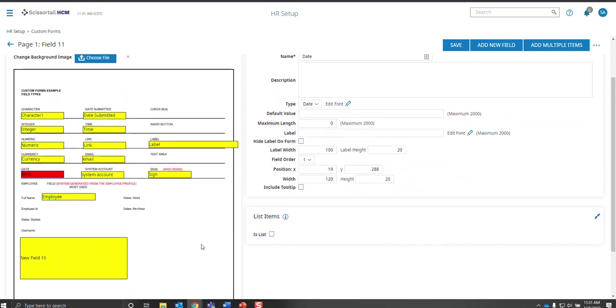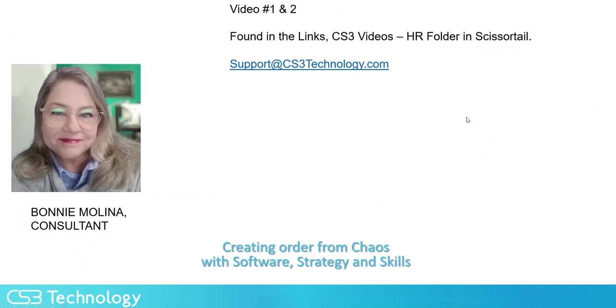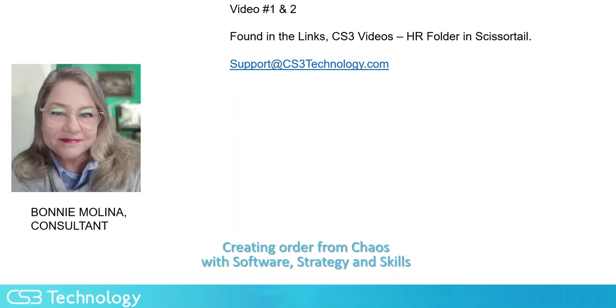And these are the advanced field options in Scissortail Ready's custom forms. And if you need more assistance on how to add fields, put them in position, how to set up a simple signature page, or how to use radio buttons, checklists, and check boxes, then refer to my videos number one and two. And they can be found in the links, CS3 videos, and HR folders in Scissortail.